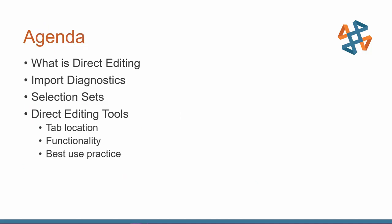On the agenda for today, we're going to be talking about what is Direct Editing. What does that mean, and when do we use it? And then I'm going to talk about the importance of using your Import Diagnostic option.